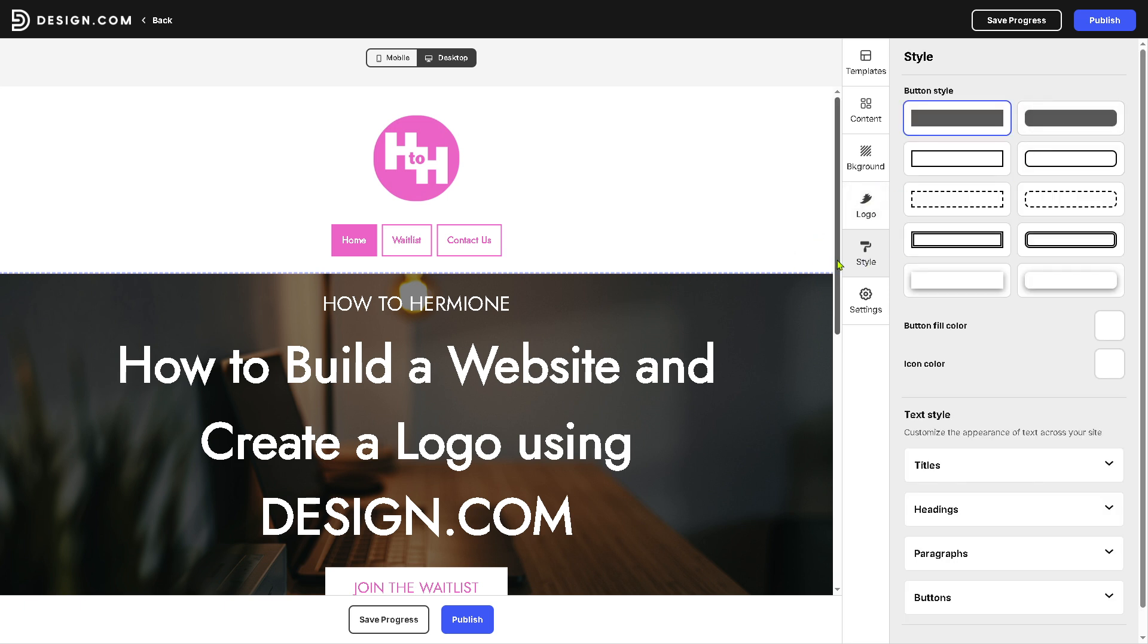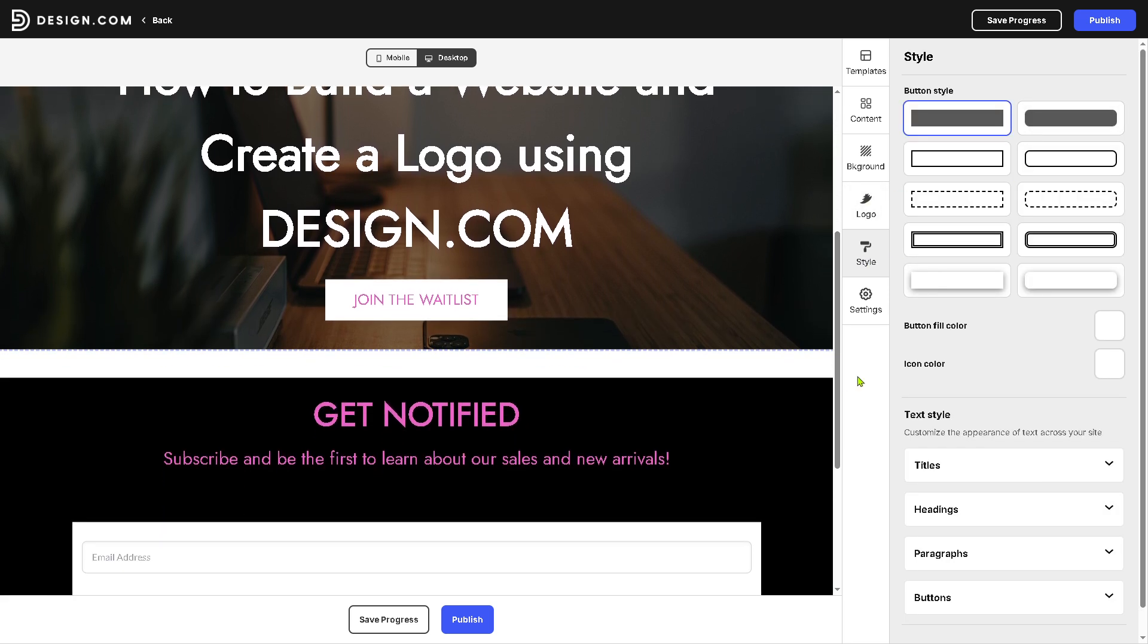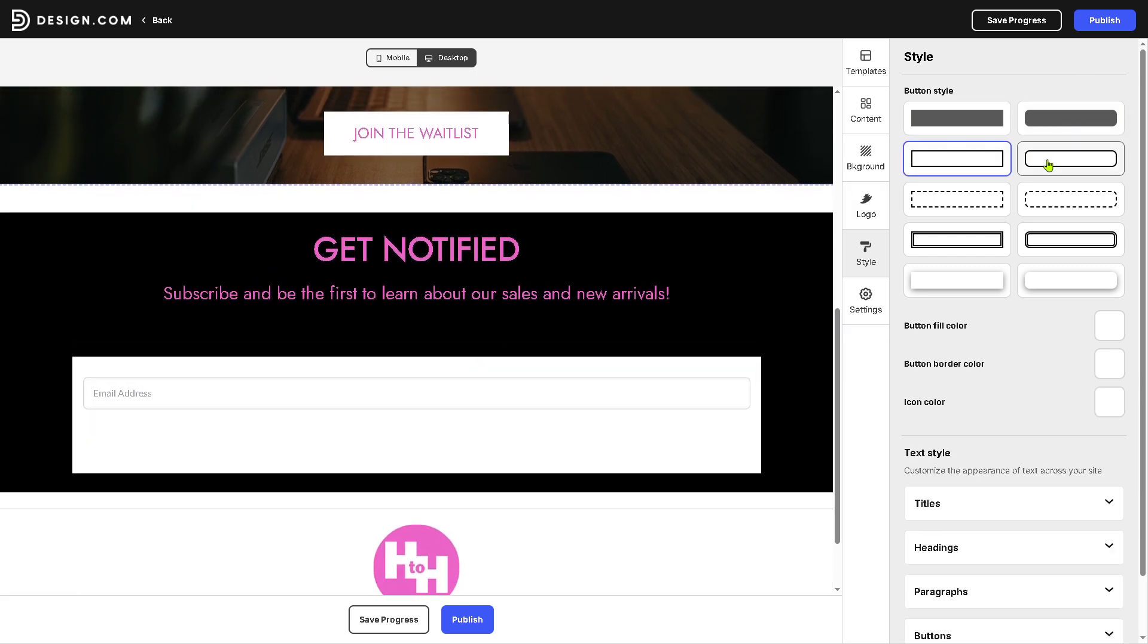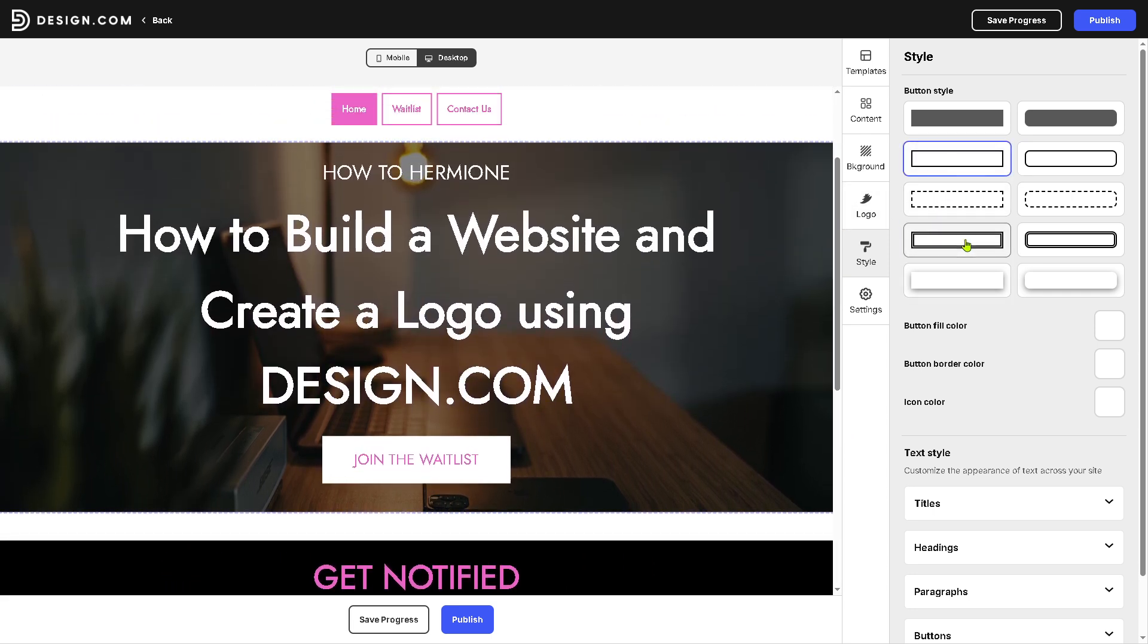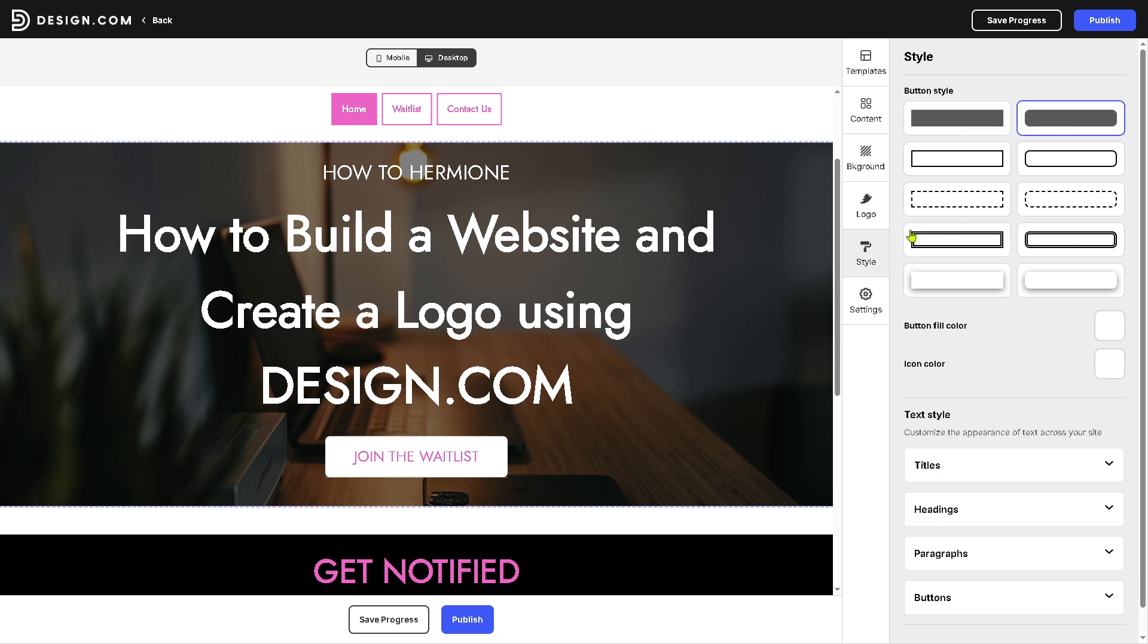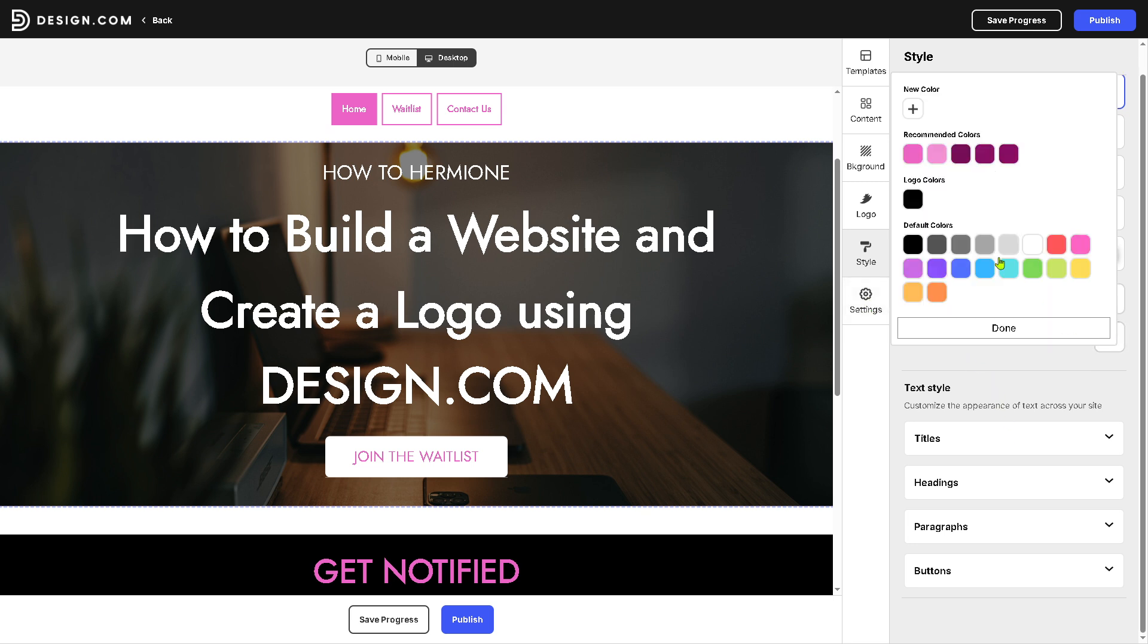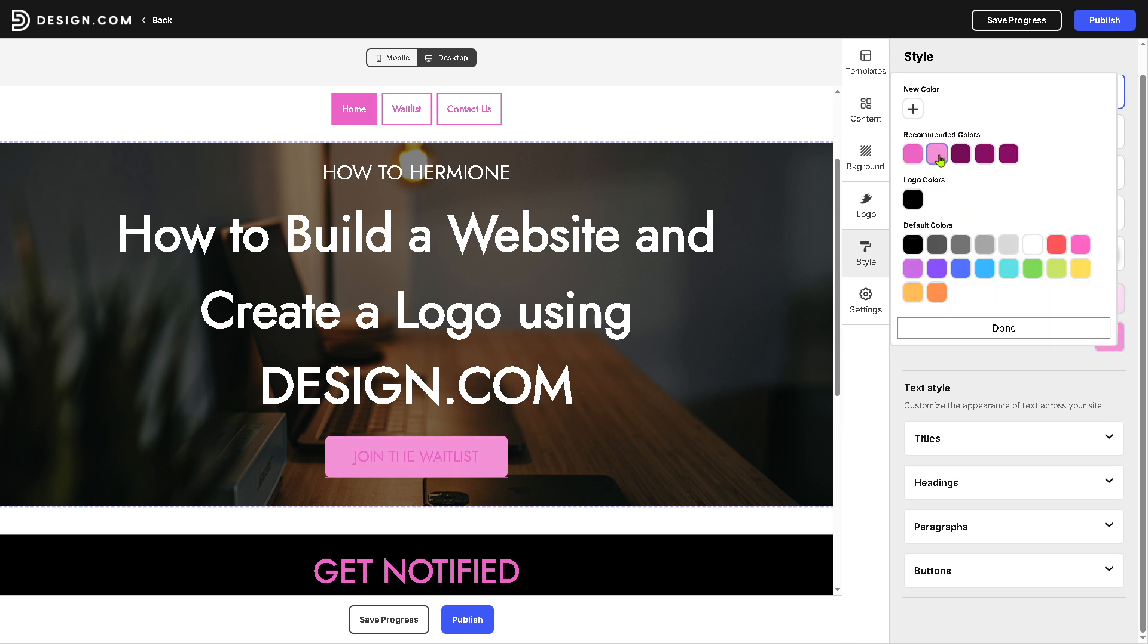For the style, you can hover down below because the button style, by default, is going to be this. You can choose from any of the following. You see, it automatically changes real time. So if you feel that the squares is kind of rigid, you might want to use something like this. And then obviously the button fill color, you can have it checked. For example, we can use this, and then the button color is going to be this.